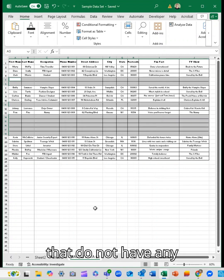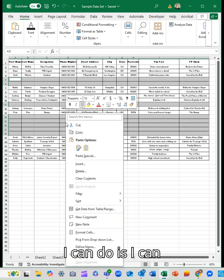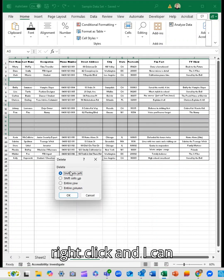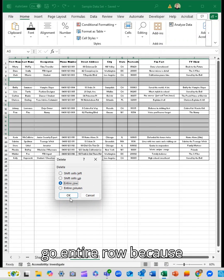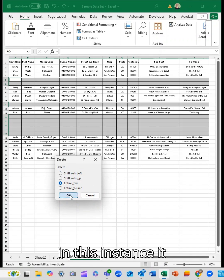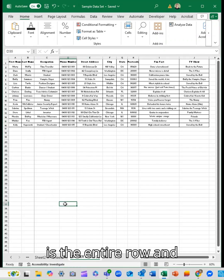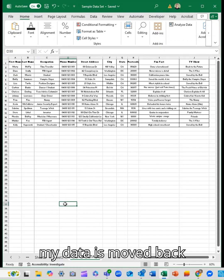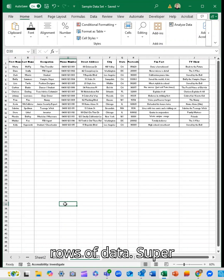that do not have any information. Then I can right-click, go to Delete, and select Entire Row. In this instance, the entire row is blank, so my data moves back up and I'm back to 16 rows of data. Super easy.